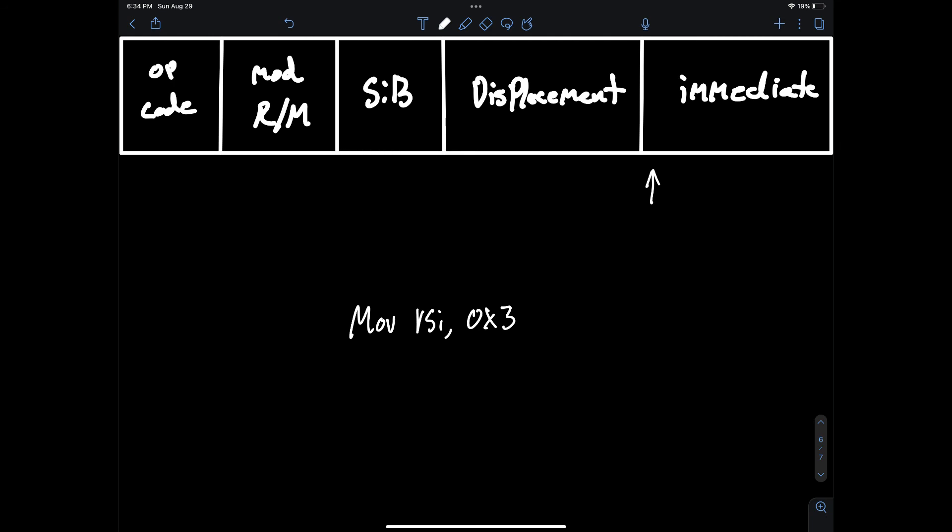And that pretty much does it for the x86 encoding. I tried to provide an overview of the encoding while providing more detail in each section than is normally provided. I hope you found this video helpful and look out for another video on addressing that will hopefully connect some of the dots of the confusing parts.